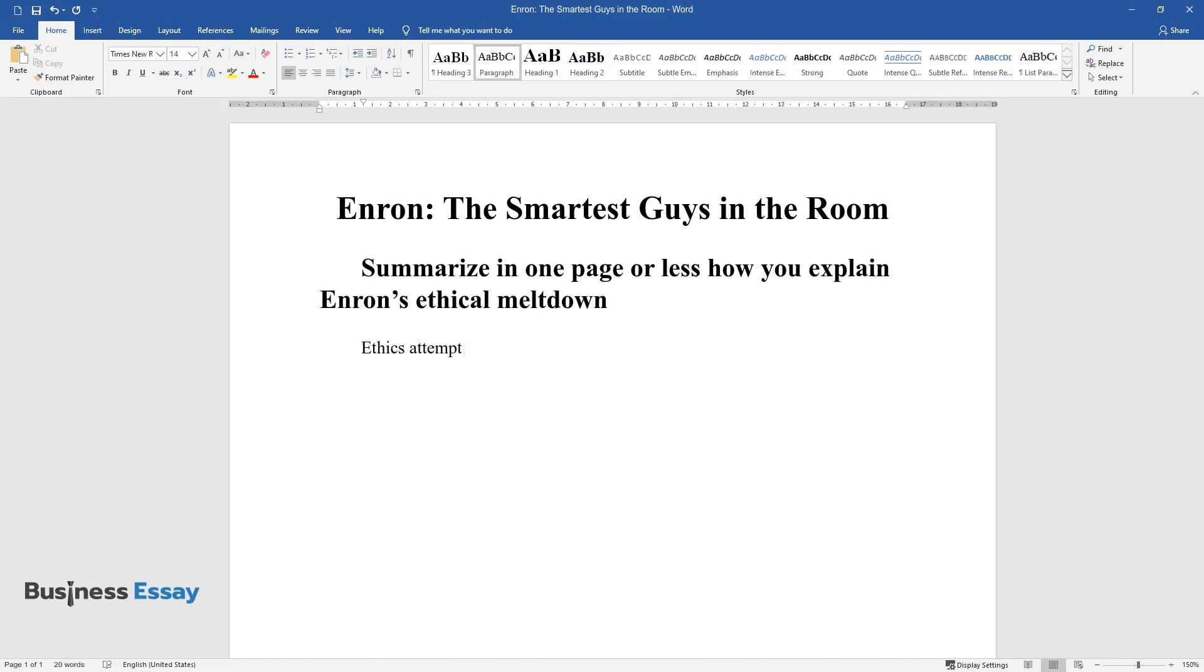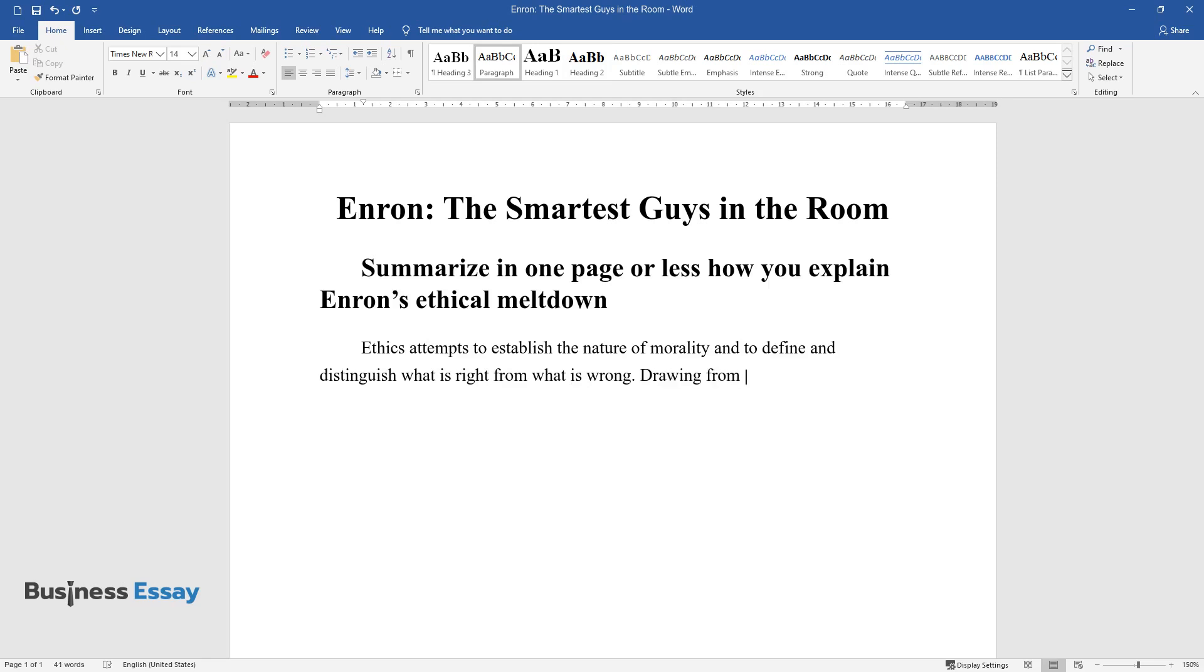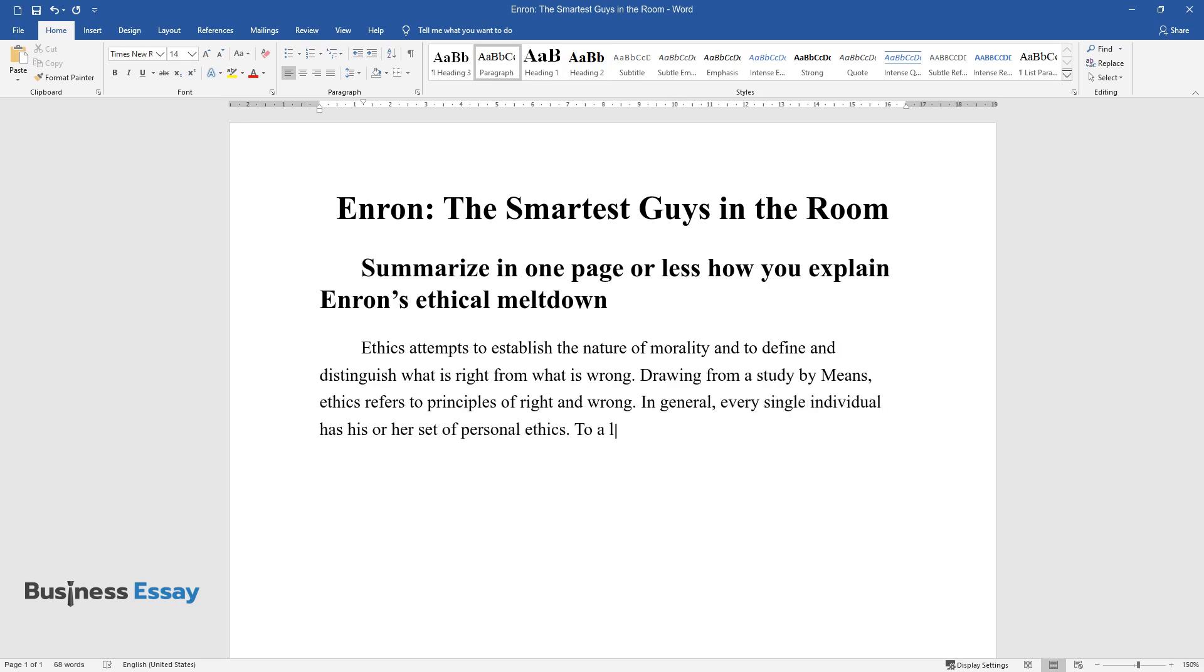Ethics attempts to establish the nature of morality and to define and distinguish what is right from what is wrong. Drawing from a study by Means, ethics refers to principles of right and wrong. In general, every single individual has his or her set of personal ethics. To a large degree, personal ethics are determined by the experiences one goes through in life.